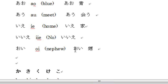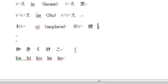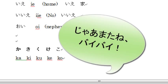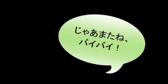I'm going to finish this video. In the next video, I'm going to explain how to type か、き、く、け、こ (ka, ki, ku, ke, ko) and some words using those along with the vowels. I hope you enjoyed it and hope to see you again. Bye-bye!